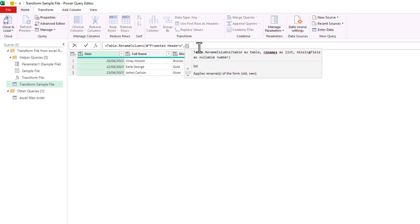And at this point, what's very interesting, it mentions that we can provide a missing field argument as well.